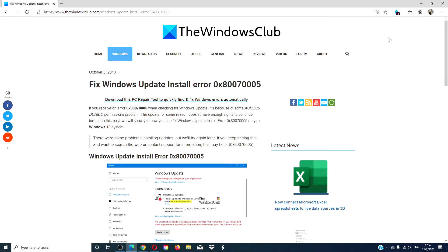Hello Windows Universe! In this video we will look at what you can do if you encounter the Windows Update install error 0x8007005. For more information on the subject we will link an article in the description down below that will go more into depth on the subject.